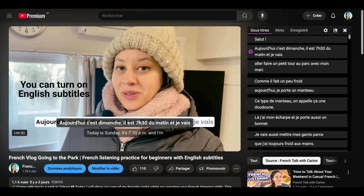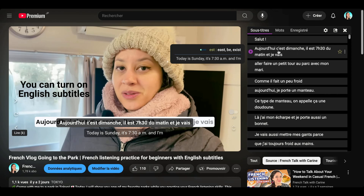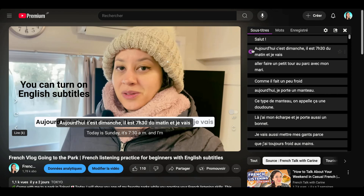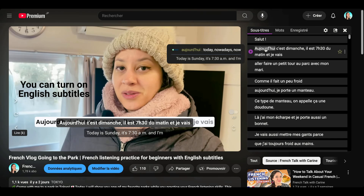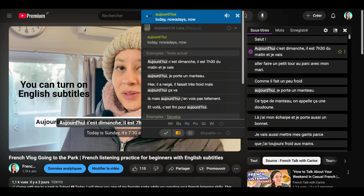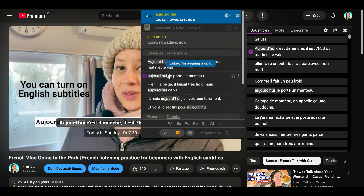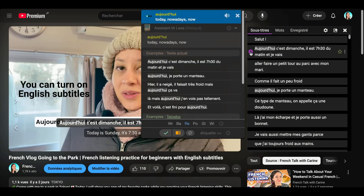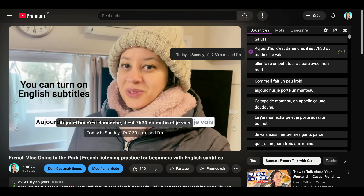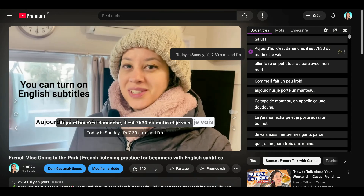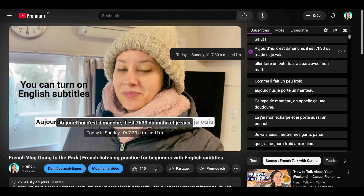Now I'm going to show you the other options. If you go over the words, you can see the translation right on the side. And if you click on it, you can even hear how to pronounce it — for example, "aujourd'hui." It tells you what it means and also gives you other sentences in the video using that word. If you want to repeat a sentence, you can click on that arrow and it will loop that sentence for shadowing practice.